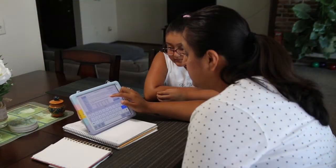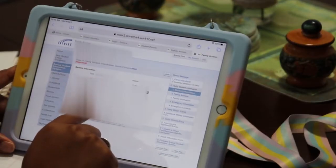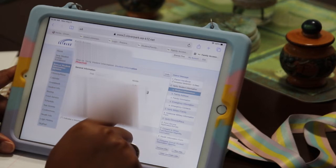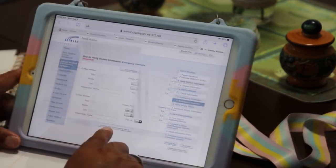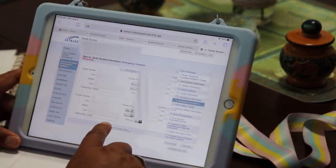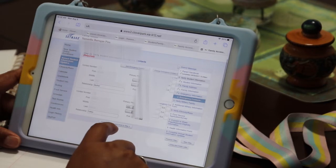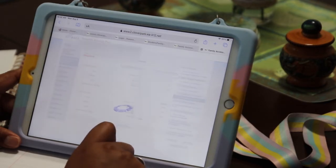Next, look over the information listed for your student. Make any changes to phone numbers, address, or email, and check your emergency contacts. When finished, hit the Complete button at the bottom of the page. Keep in mind you'll need to do this for each of your students.